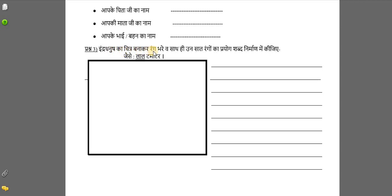Question 3: draw and color a rainbow and use those seven colors to form words. The rainbow has seven colors as we all know. While drawing the rainbow, keep the order in mind — first red (laal), then orange (naarangi), yellow (peela), green (hara), blue (neela), violet (jamuni), purple (baigani). After drawing the rainbow, form words using each color name — for example, for red (laal), what is red? Tomato. Write it, then write for orange, yellow, green, blue, violet, and purple similarly.